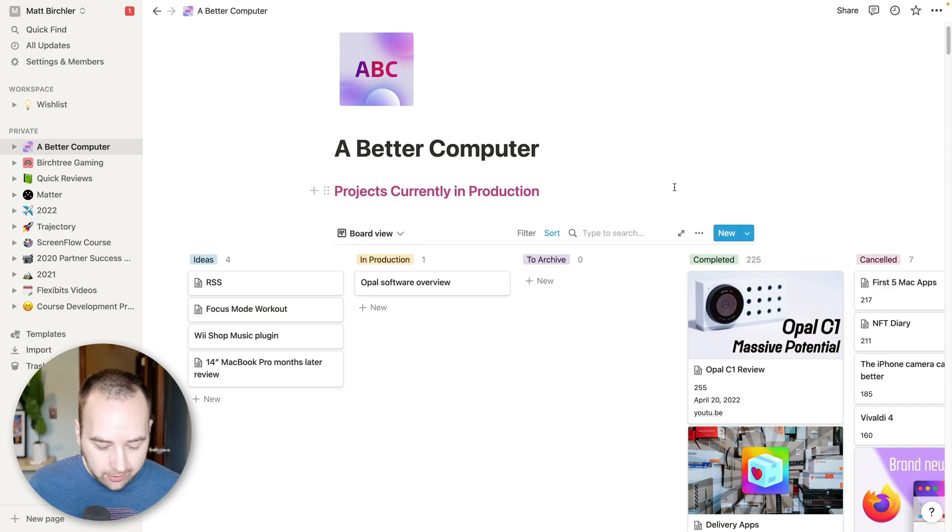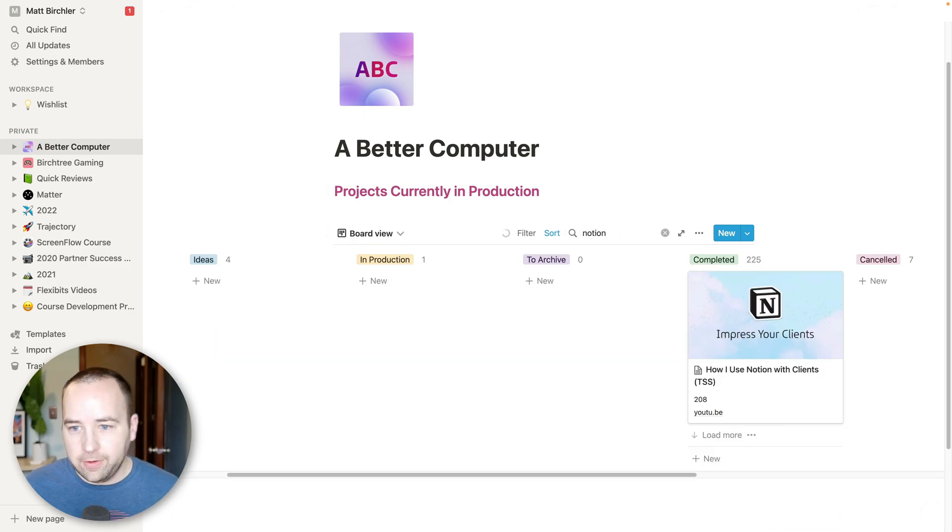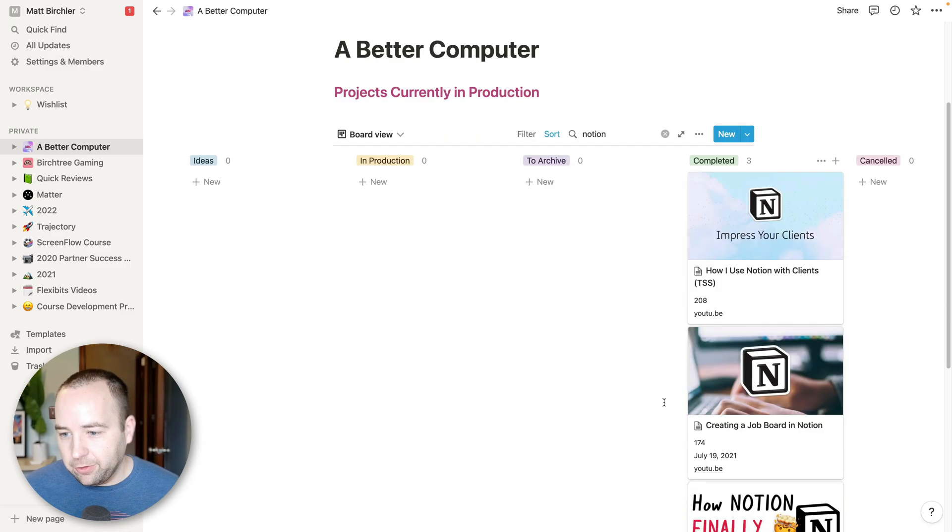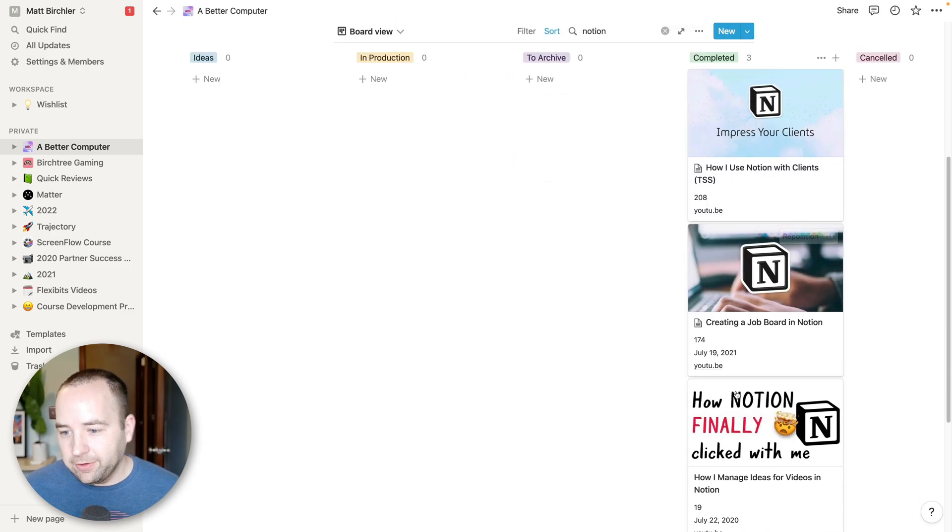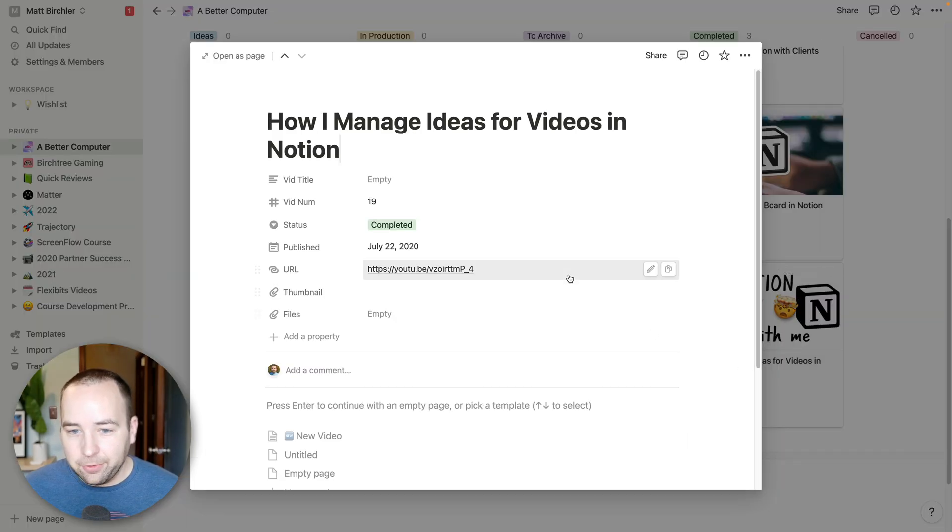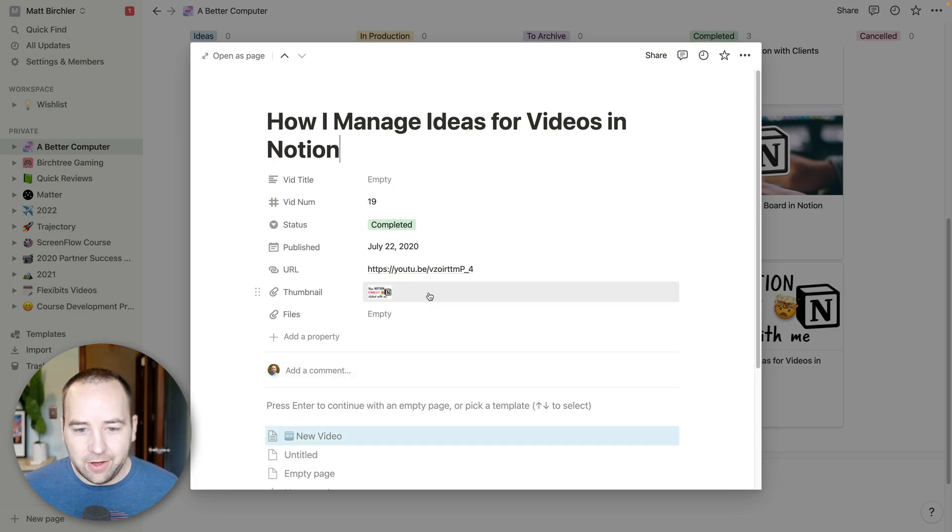And if I ever want to do like, let's look at all the videos I did about Notion. I can see I did one video 208, video 174, video 19. So I can go all the way back here. And I didn't do video titles back here. I didn't do everything that I do today.